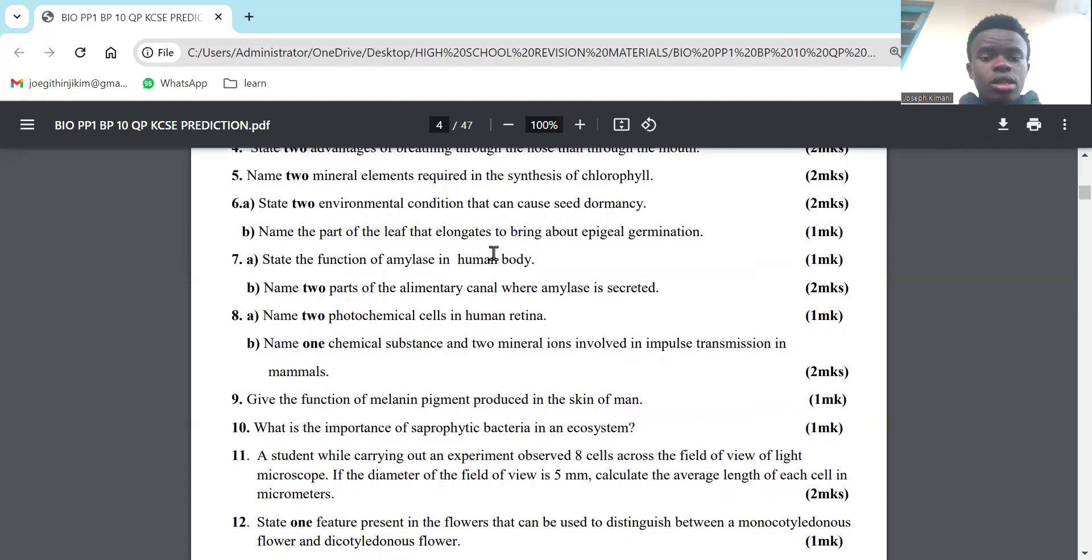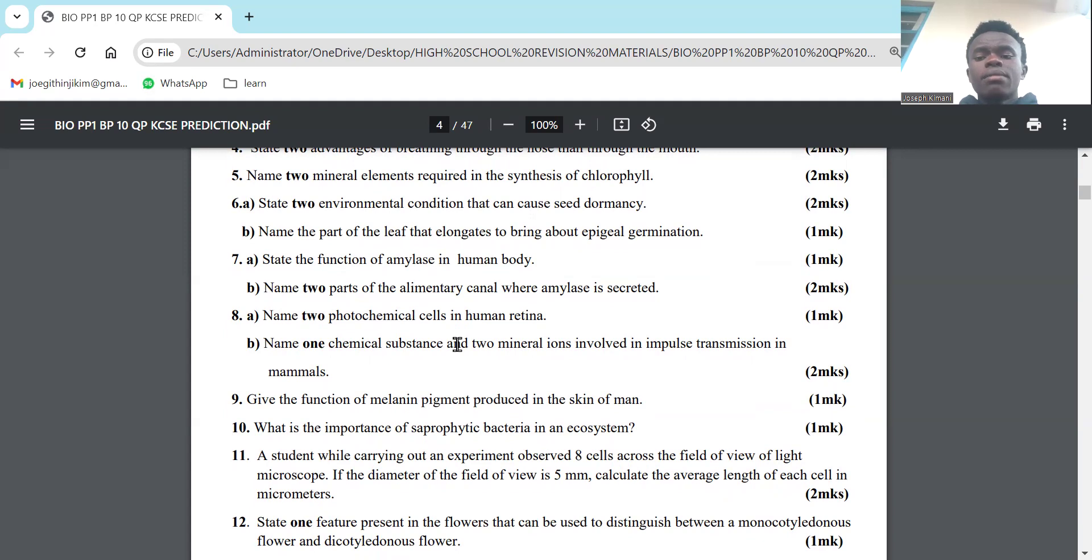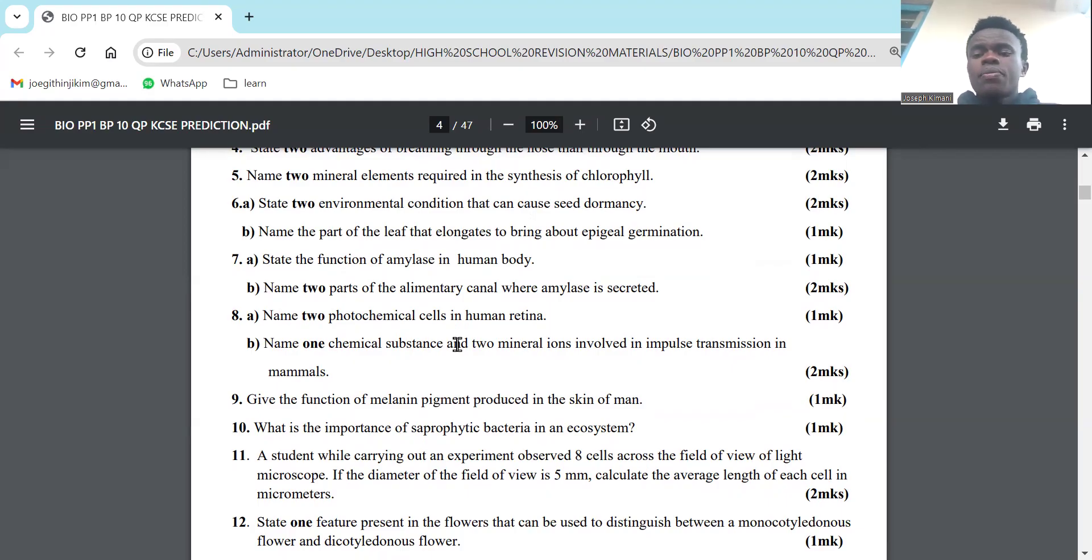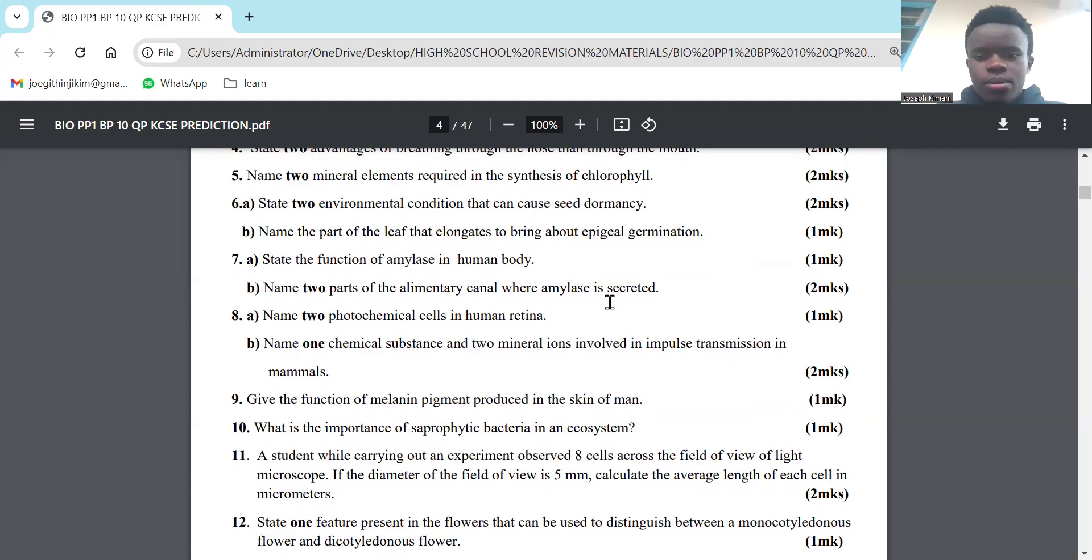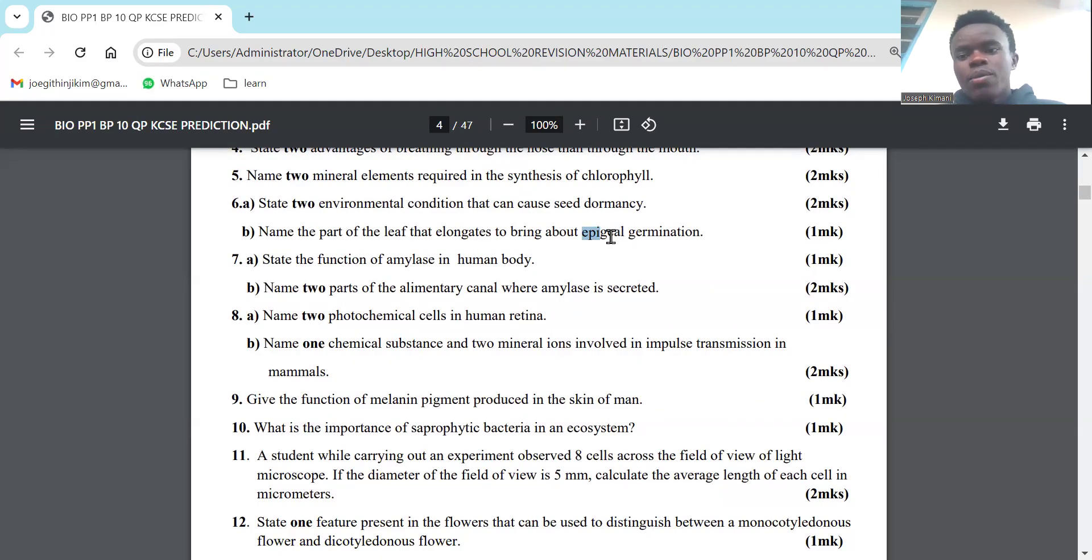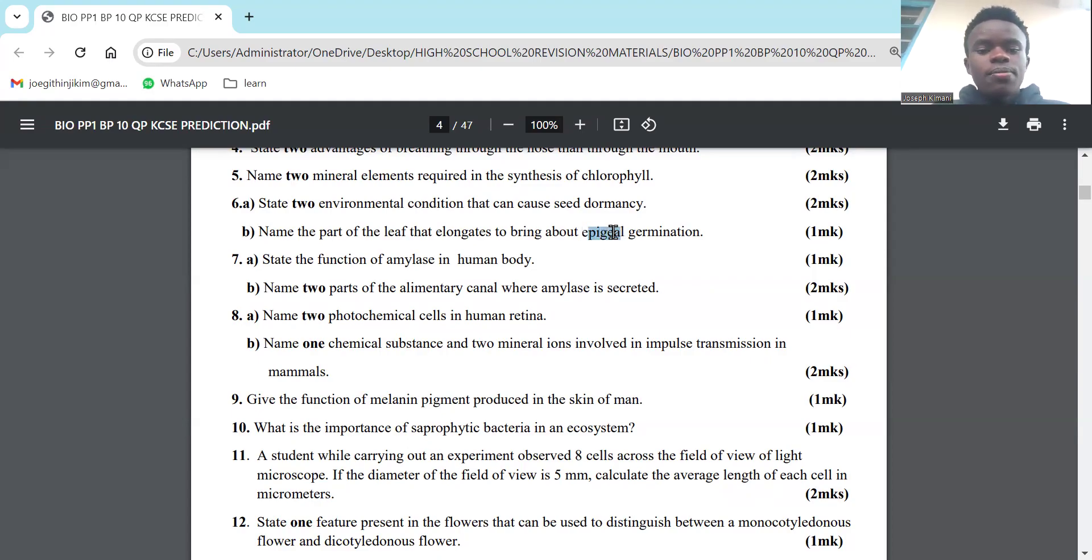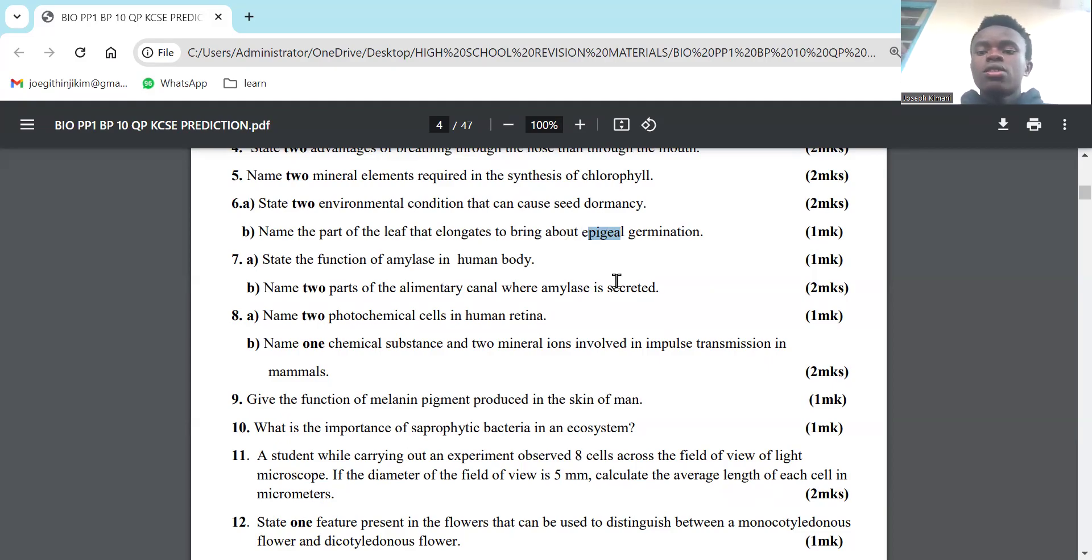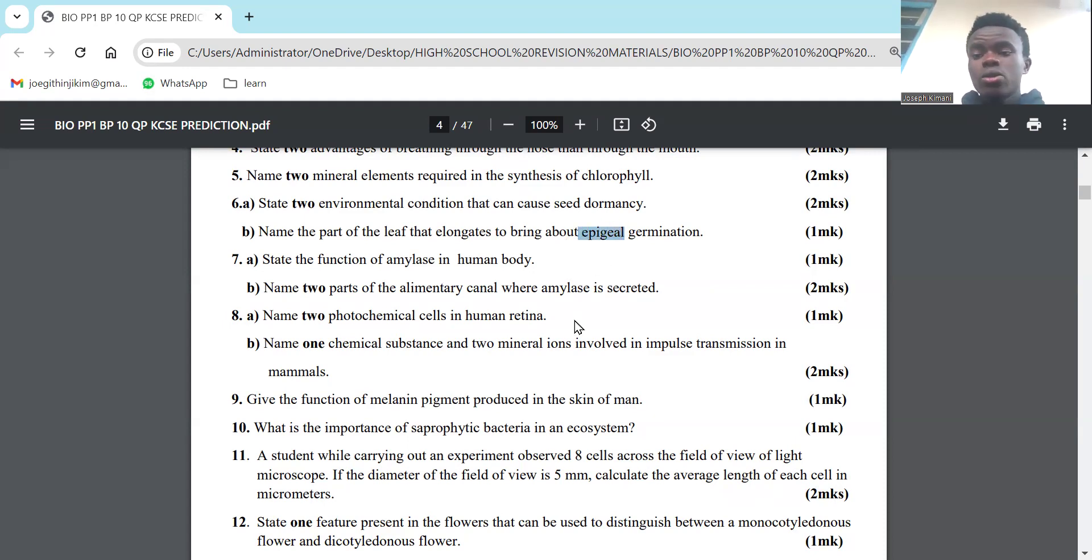Part B: Name the part of the seed that elongates during epigeal germination. In epigeal germination, an example is the bean seed. If you see 'epi,' the answer will be 'hypo.' If it's about epigeal germination, the part that elongates will be the hypocotyl, pushing the seed out of the ground. But with hypogeal germination, it will be the epicotyl. So they are vice versa, opposite of each other: epi-hypo, hypo-epi.